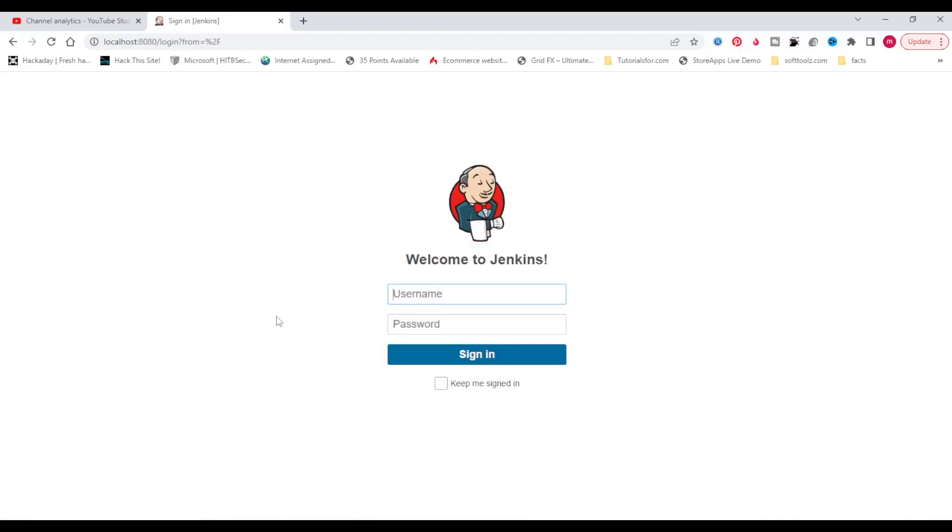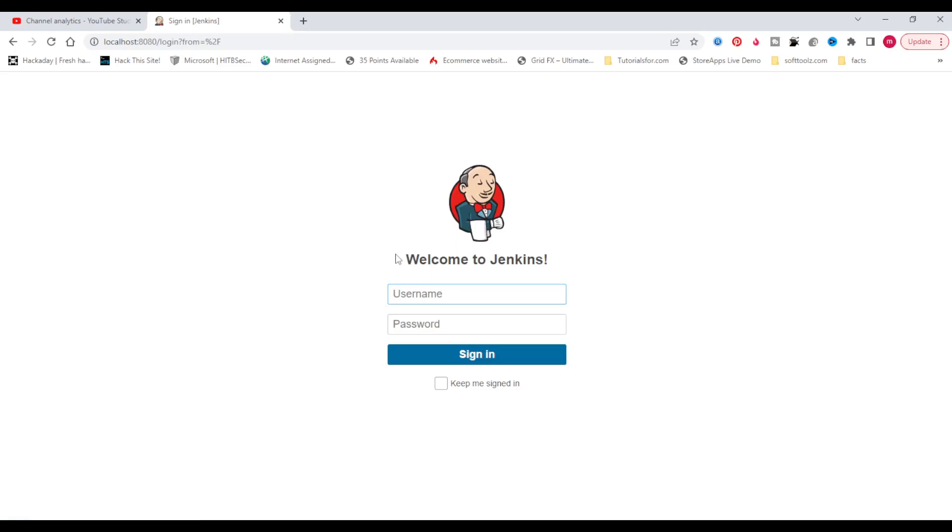Hello guys, welcome back. In this video I will show you how to enable sign up or create an account page so that users can create an account from the login page. As of now you can see there is no create an account option available. I am logging into Jenkins.